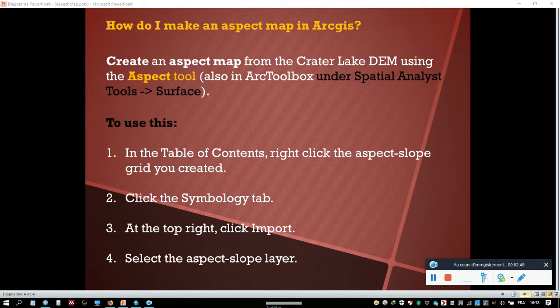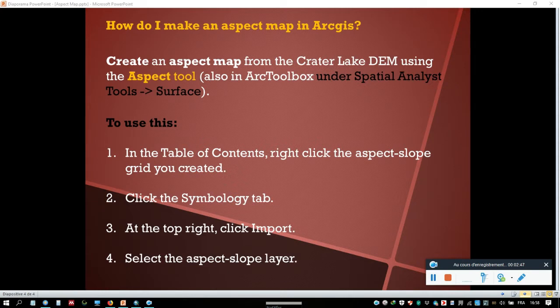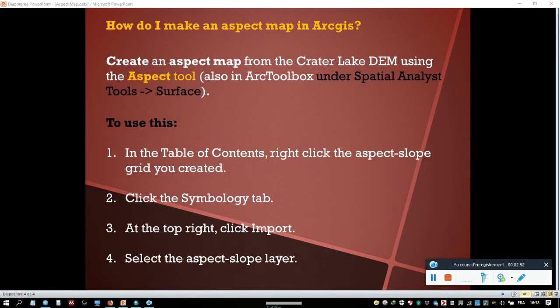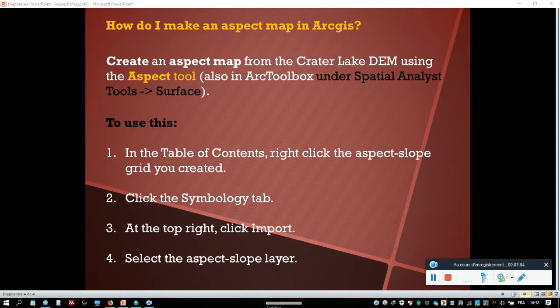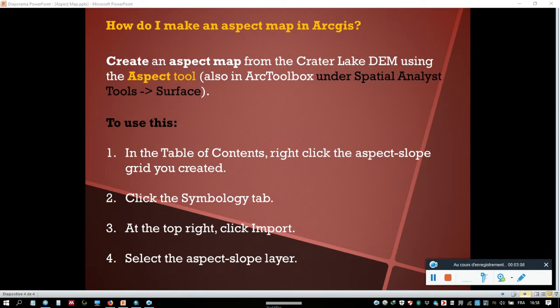To use this, in the table of contents, right-click the aspect-slope grid you created and click the Symbology tab. At the top right, click Import and select the aspect-slope layer.